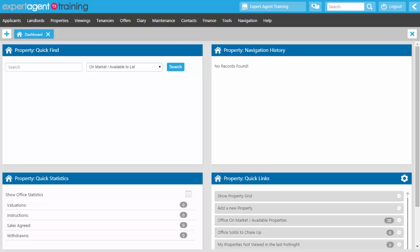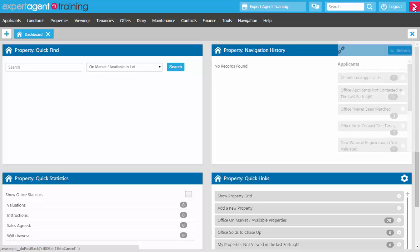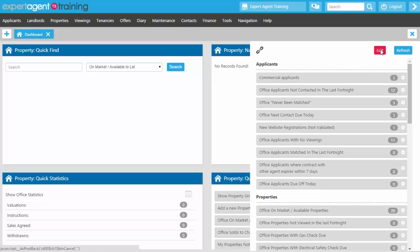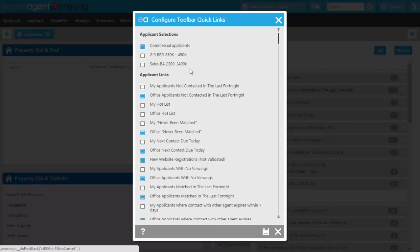Once you've set up your dashboard quick links, start thinking about the right hand toolbar. This is a really useful tool accessible from anywhere within Expert Agent. If you've ticked it in your staff profile it will appear as a blue box with a white arrow. Click to open it. The right hand toolbar contains quick links for all aspects of the system — but these should be different from your dashboard quick links, as they are ones you need to keep an eye on throughout the day. Click Edit to see all available quick links and select which ones you wish to use.